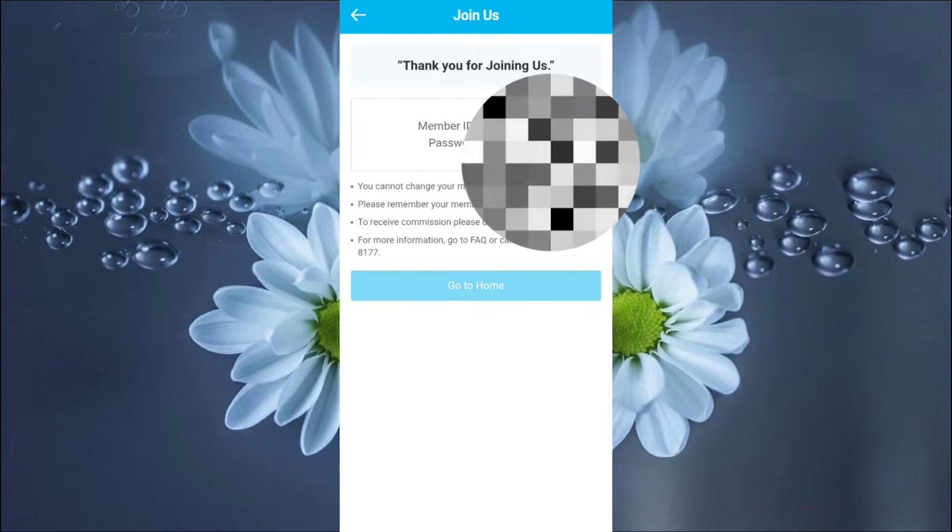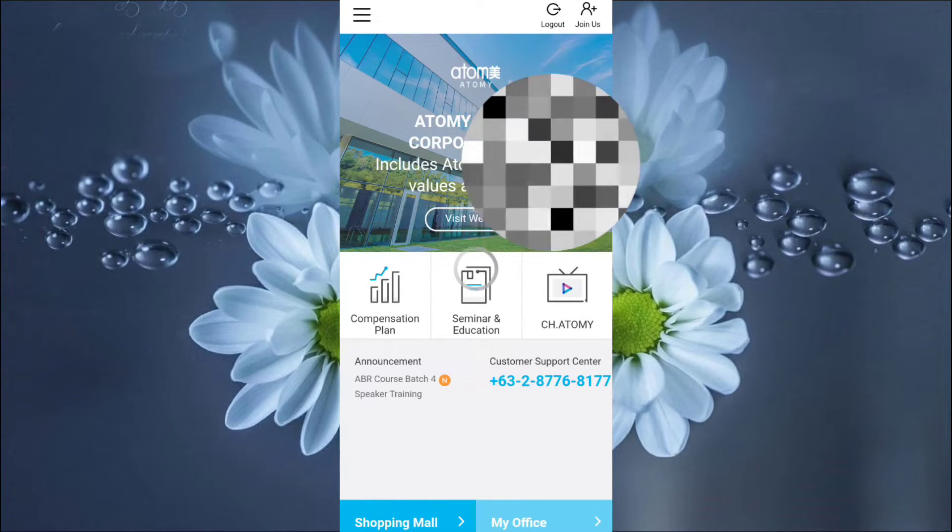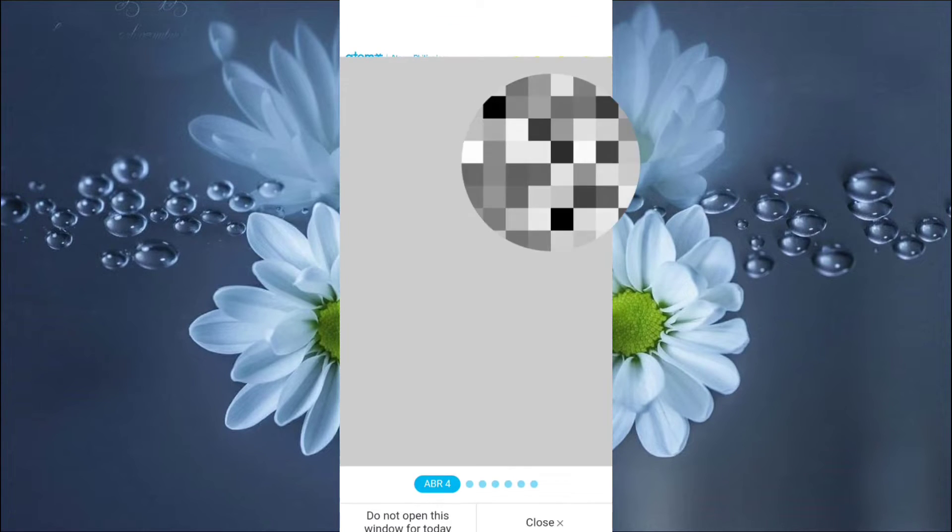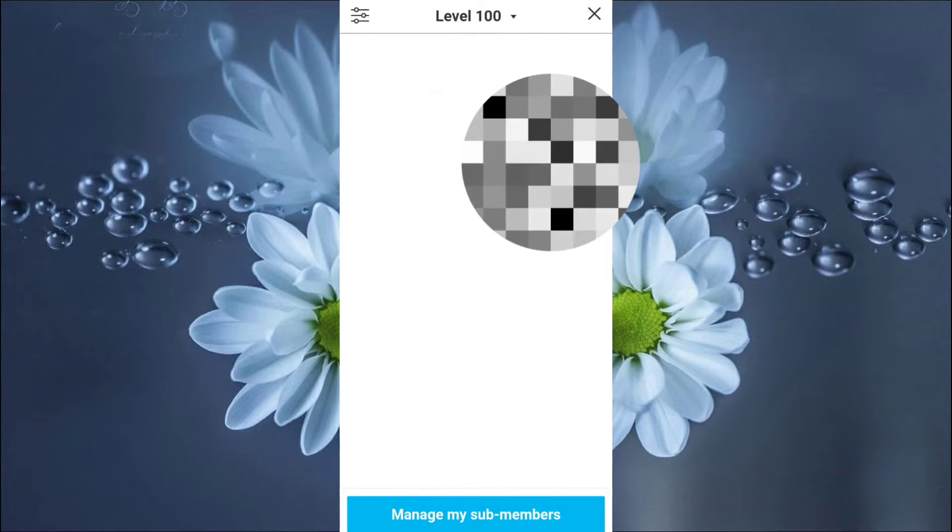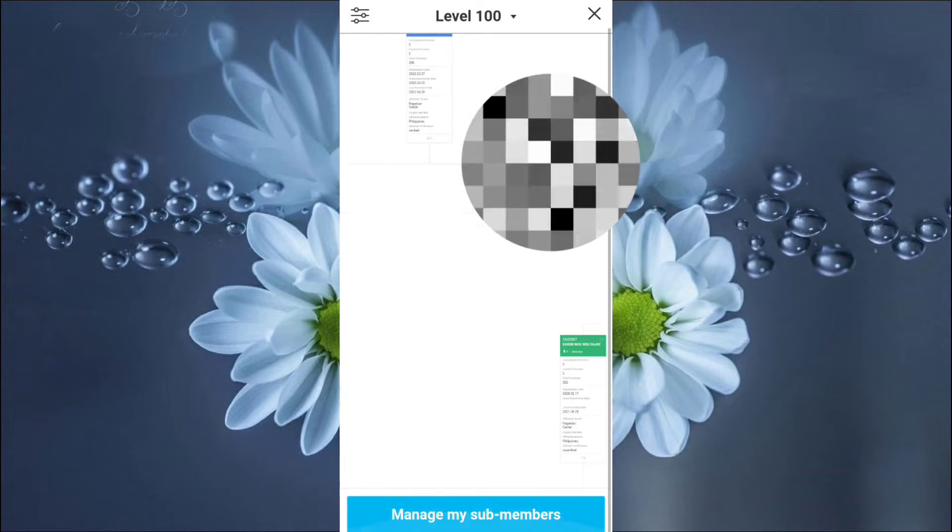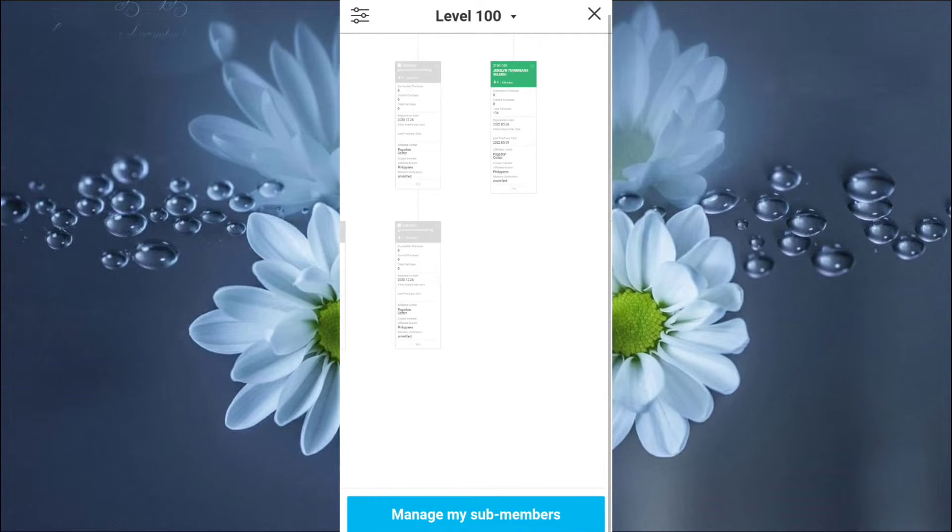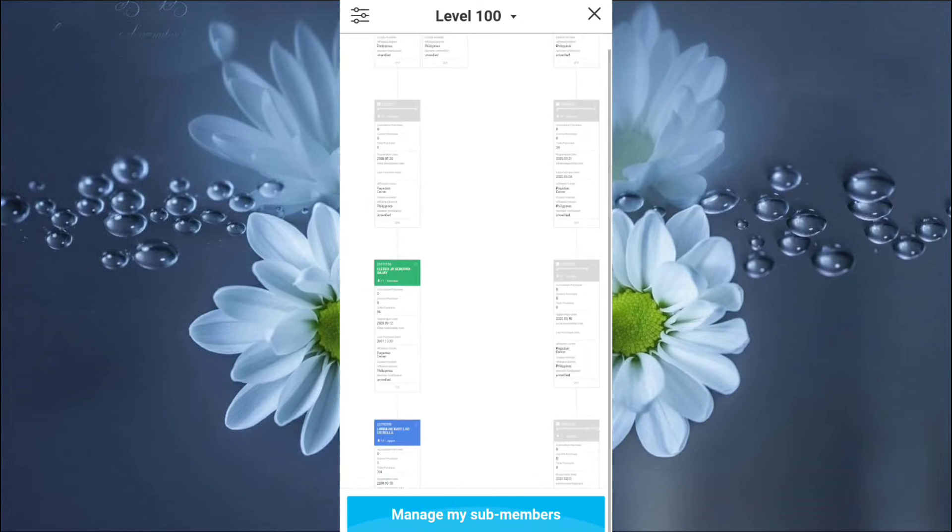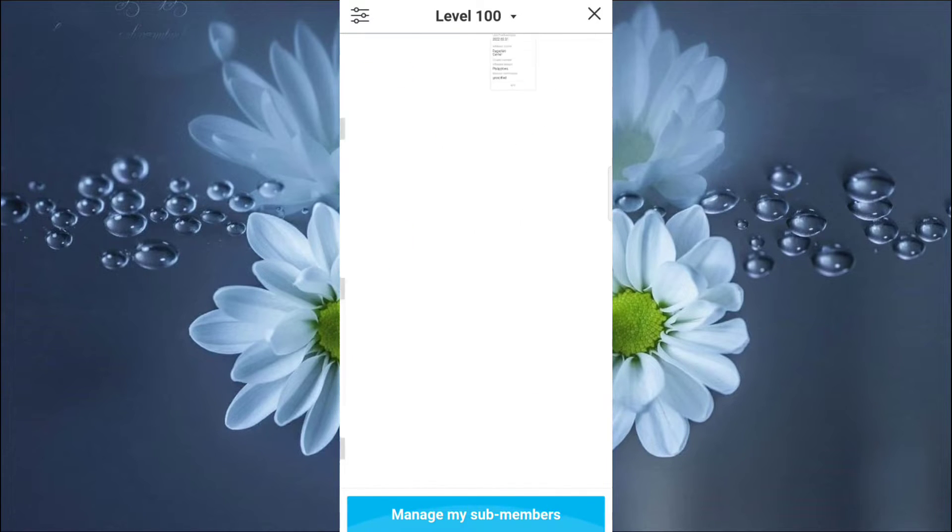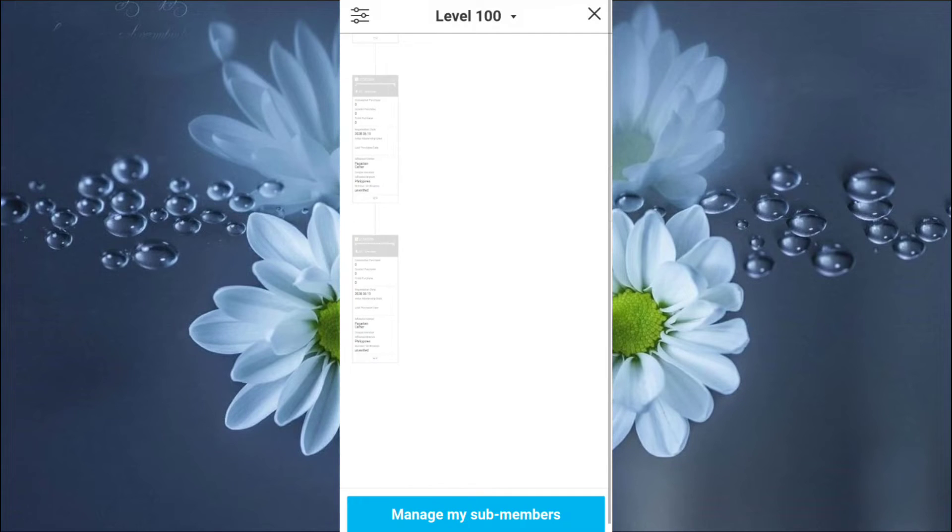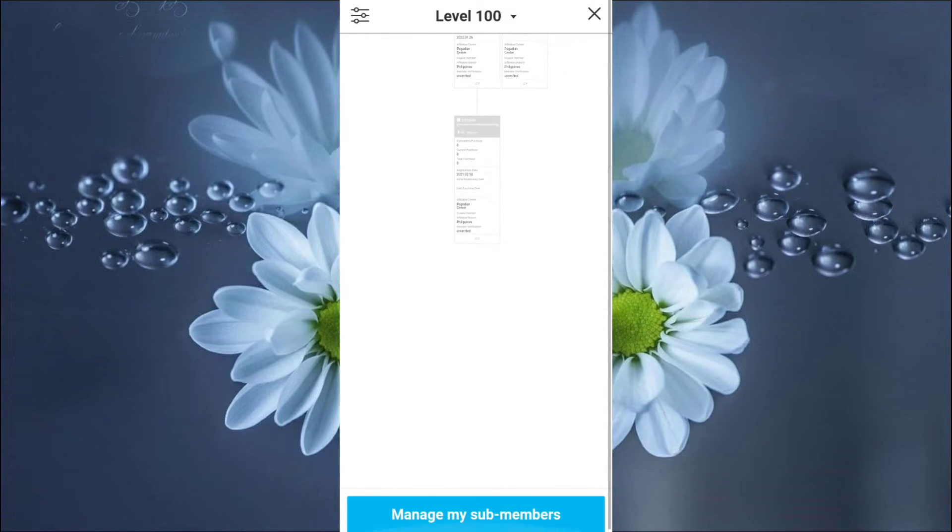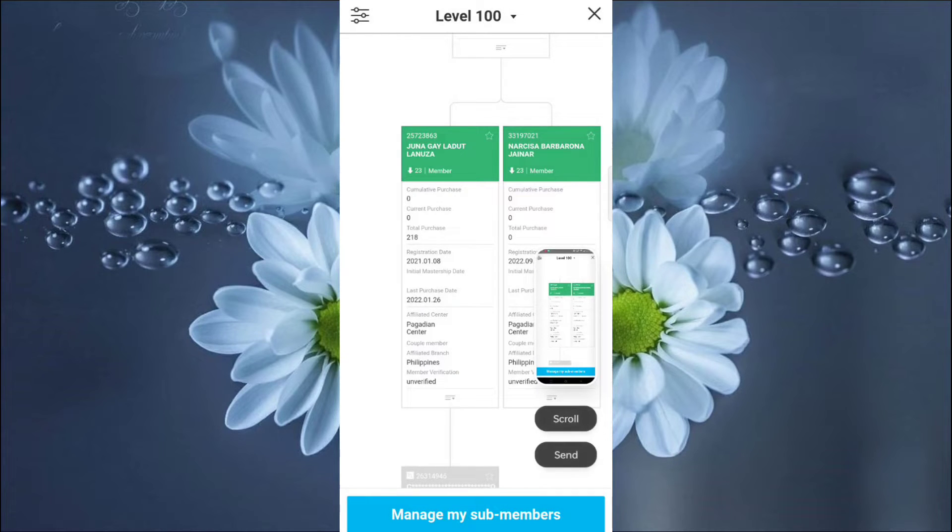And then, let's go to home. Okay. Let's go back to my office. Okay. Let's go to my lineage. We will see if my mother-in-law is already encoded. Manage my sub-members. Okay. Let's look. She is in my right leg. Let's see if she is already encoded. Okay. Loud and clear. My mother-in-law is already encoded. Let's screenshot.